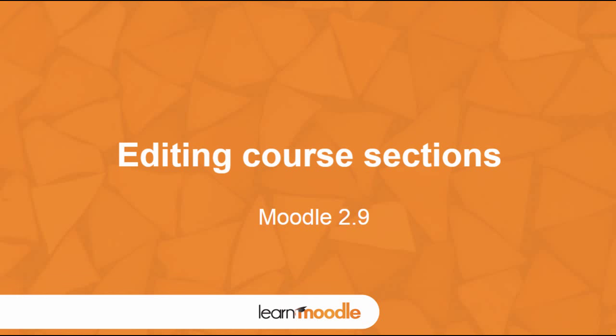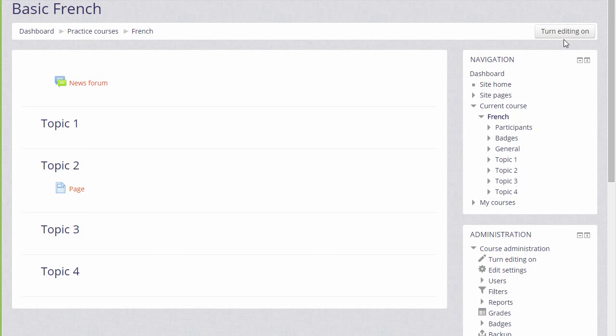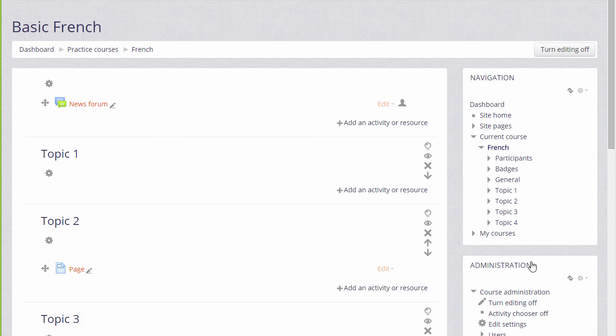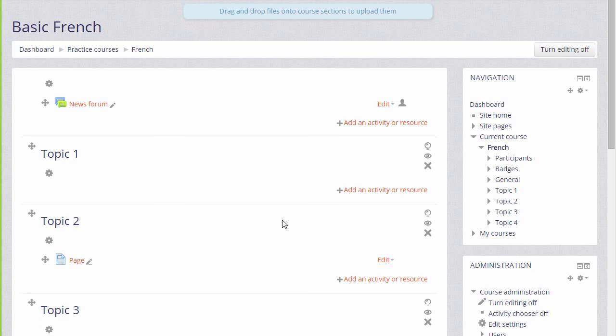Editing course sections. If we turn the editing on in our course by clicking the button top right or by going to the administration block and clicking the link turn editing on, we can then rename our sections from, for example, topic 1 to a name that's relevant to us.